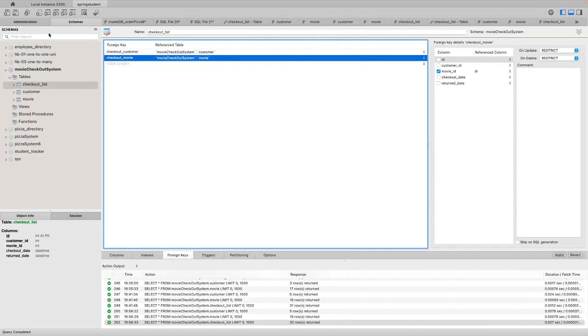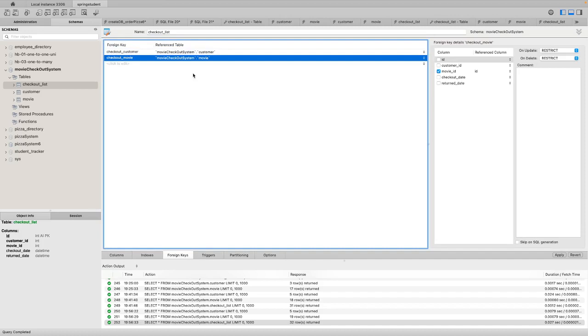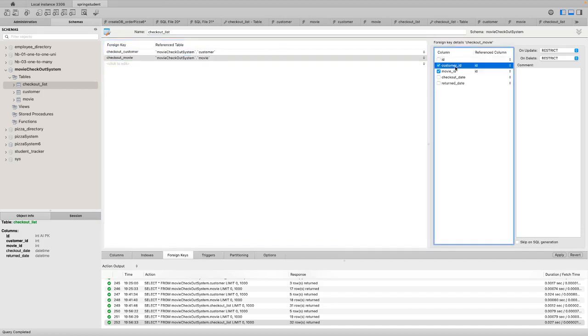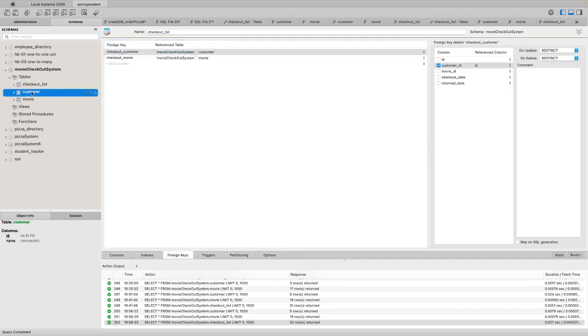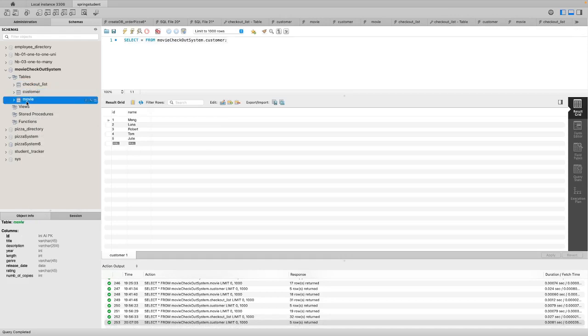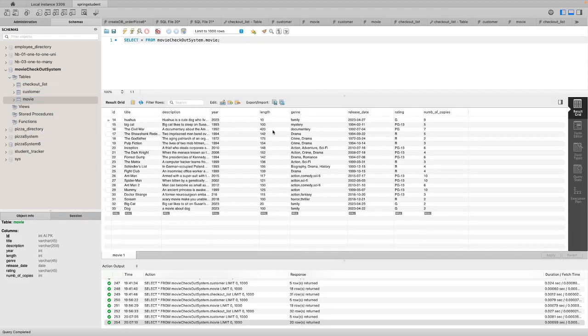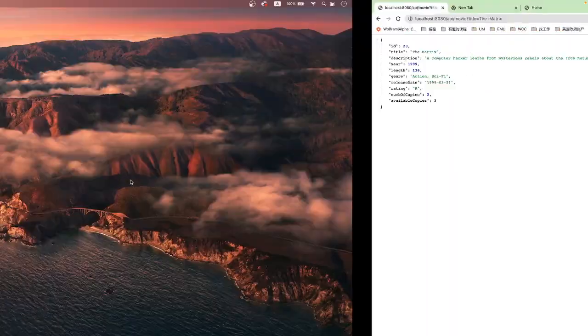Okay. And this part is database part. In movie checkout system database, I have three tables. Checkout. I have two foreign keys. One in this column. And I have two foreign case. One is customer ID. One ID reference to the ID reference to the customer ID column. This my table with two column ID and name. Another one is movie table. All those column. The for code part.